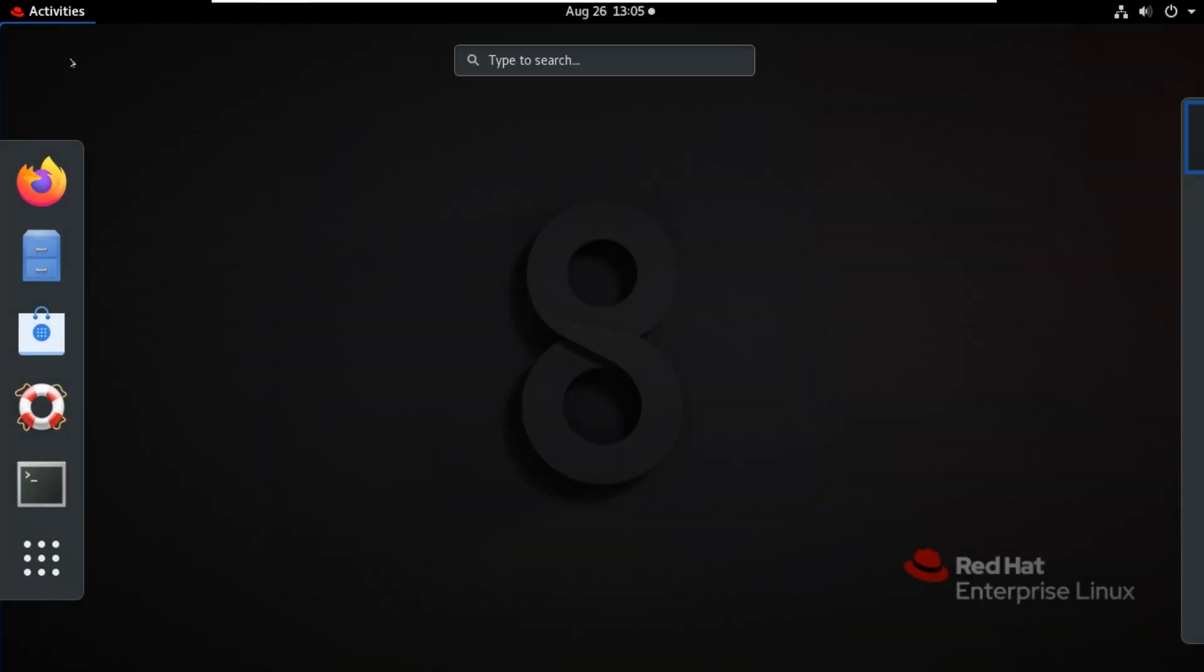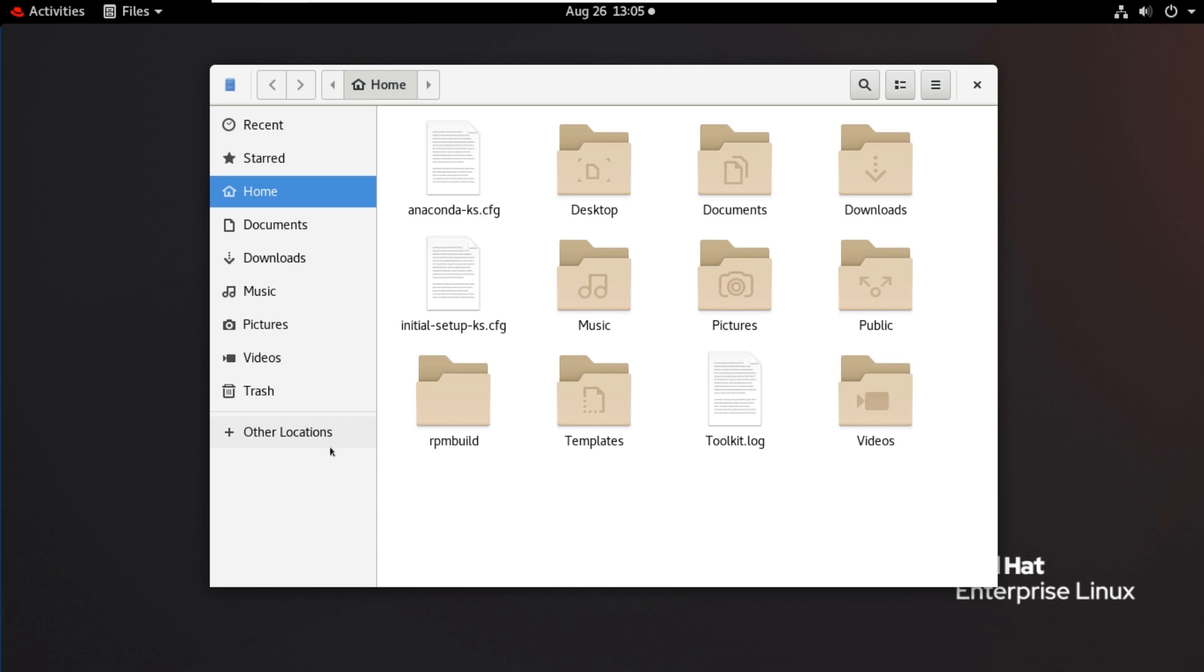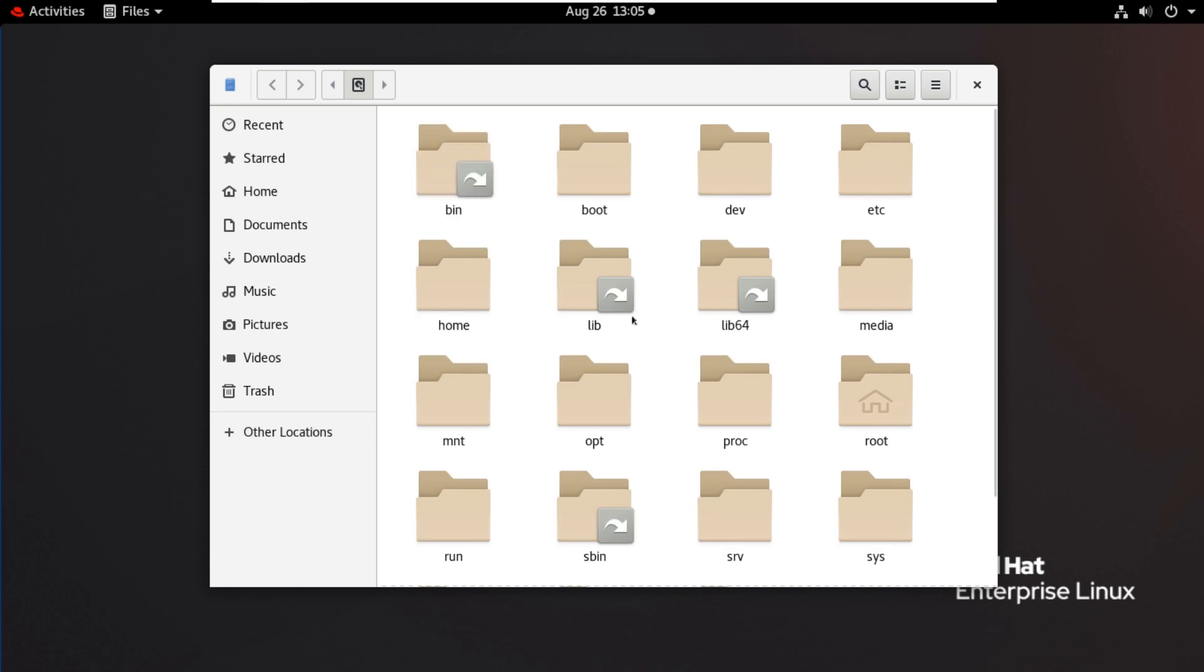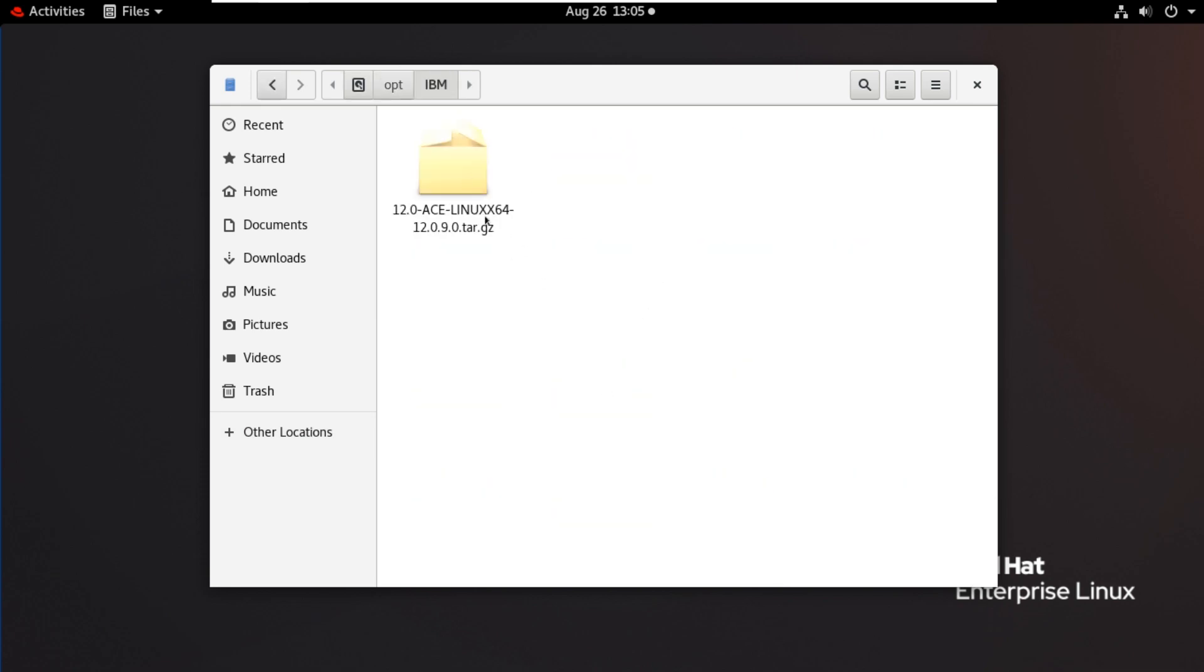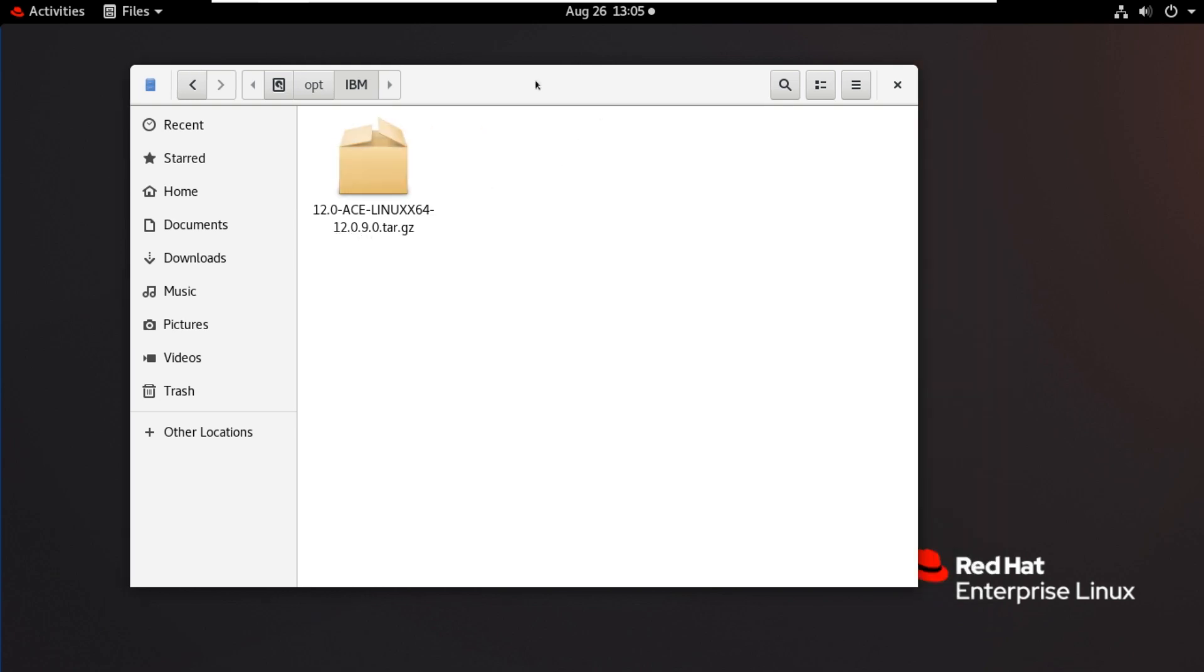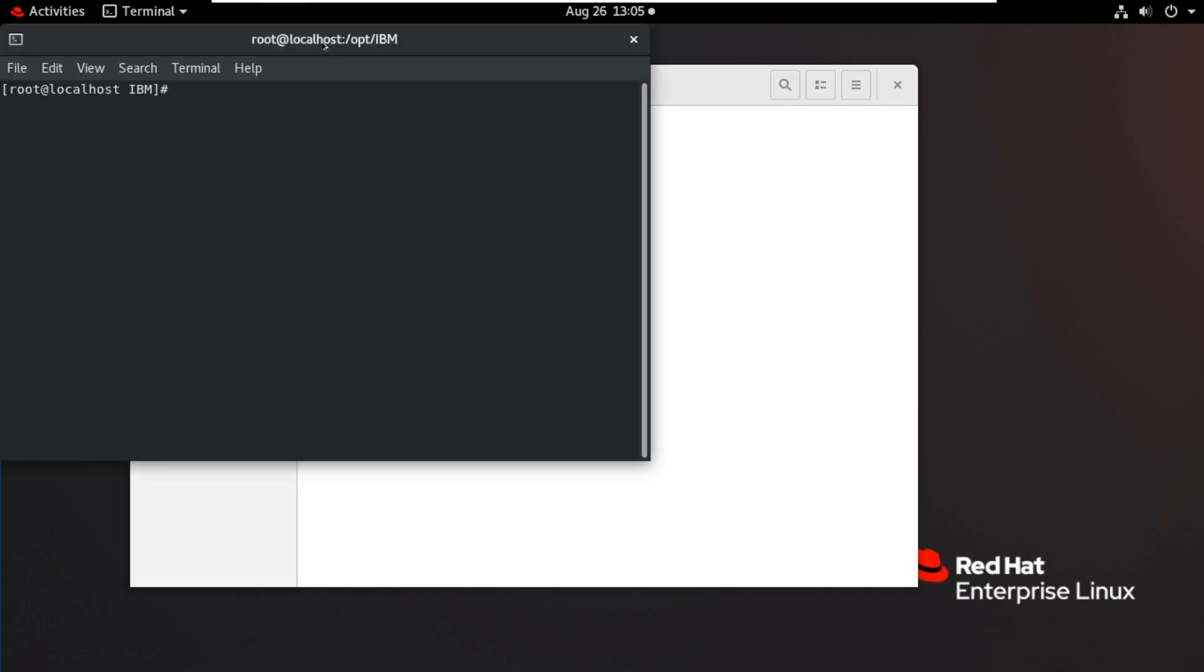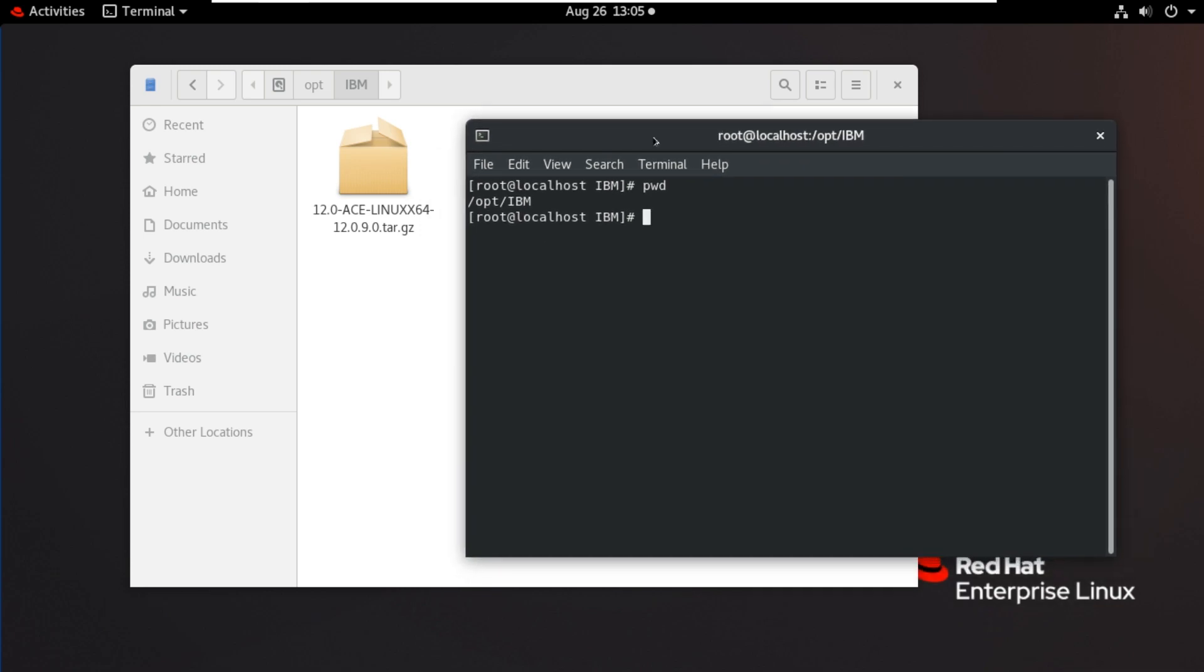Now the root user is logged in. Now go to the installation package. The installation is packaged to IBM folder under opt. I am opening that, opt then IBM. This is the installation package, version 12.0.9. Now I will open the terminal here. The path is /opt/IBM.